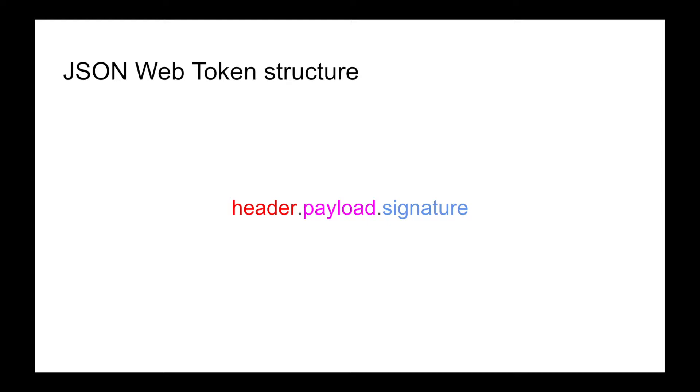Now let's see the JSON Web Token structure. A JSON Web Token looks something like this: it has a header, then a dot, then payload, then again a dot, and then it has a signature. To understand the JSON Web Token structure, let's go to the jwt.io website.